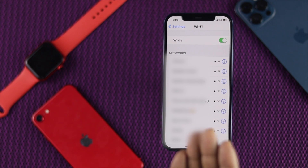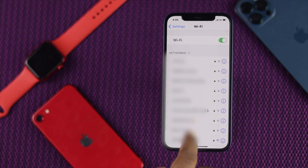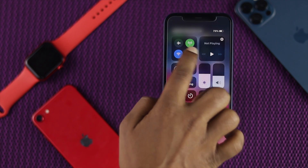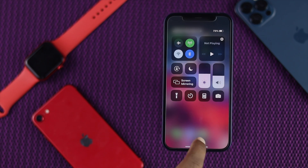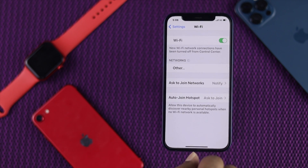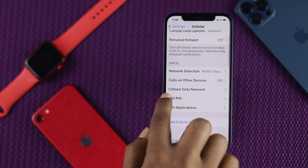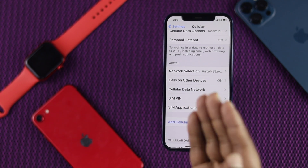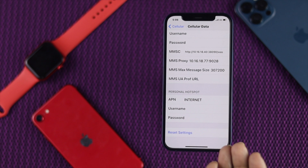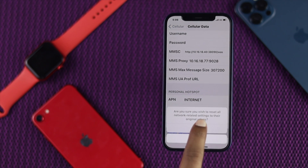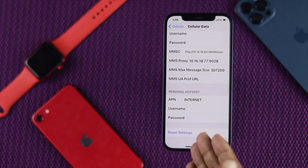If you're still facing the problem, do a workaround on your cellular. Scroll down, turn off Wi-Fi, and turn on cellular. Then open Settings, scroll down, and tap Cellular. From there, find the option called 'Cellular Data Network,' scroll down, and you'll see an option called 'Reset Settings.' Tap 'Reset Settings,' then tap 'Reset,' and your cellular data network will be reset and your problem should be solved.